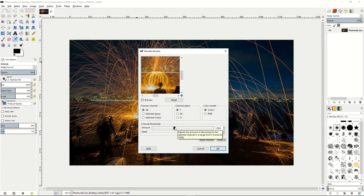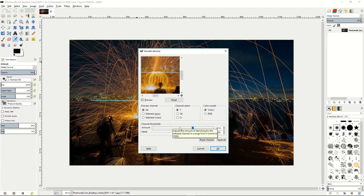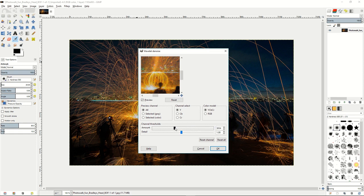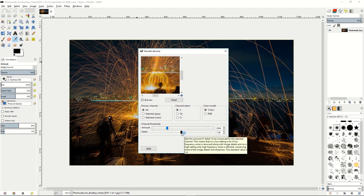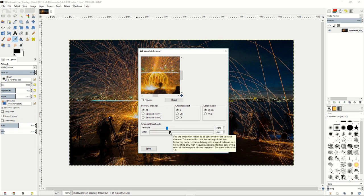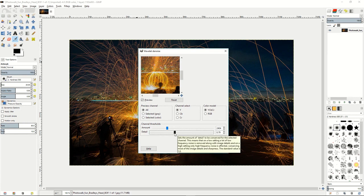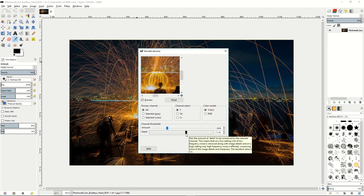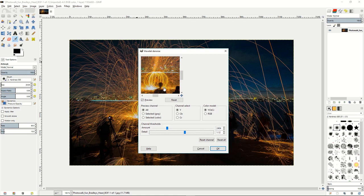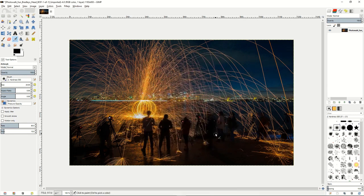You can decide whether you want to have more or less detail left in the image, and you can also change how much detail can be conserved when you start applying the denoise filter. Then you hit OK and you can see that it has reduced a lot of the noise in the image.